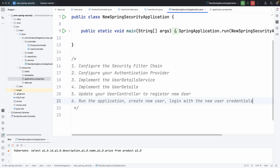Now step by step, there are just six steps we are going to follow. The first one is to configure the security filter chain. The security filter chain is the new, updated approach to Spring Security. Previously we would extend WebSecurityConfigurerAdapter, but that has since been deprecated and we now have to use security filter chain.